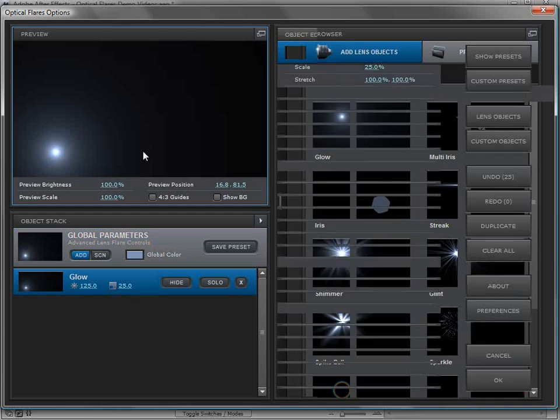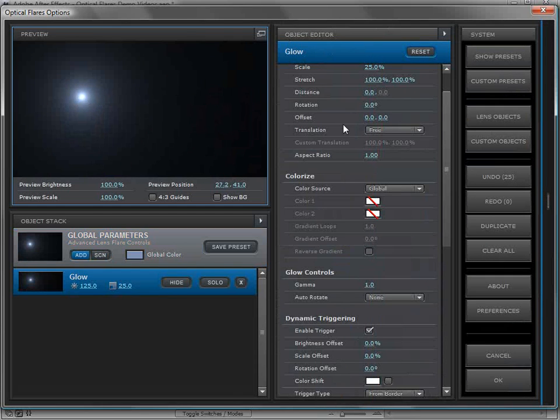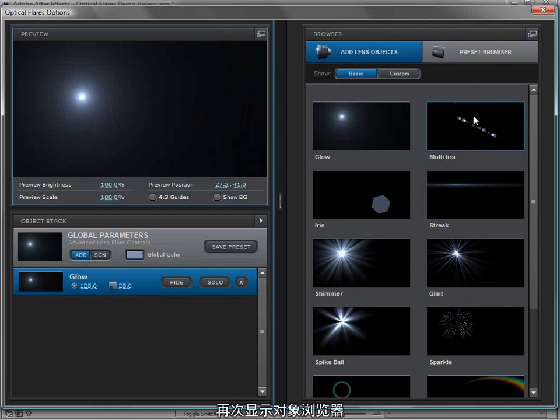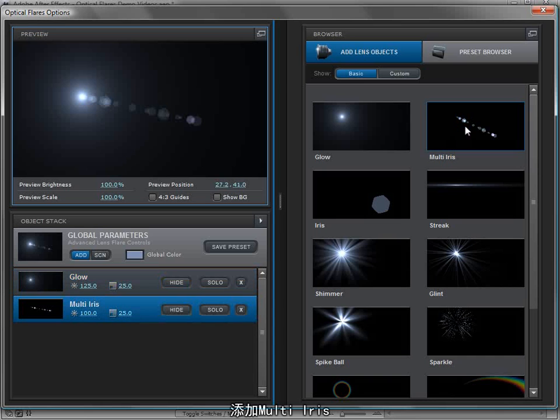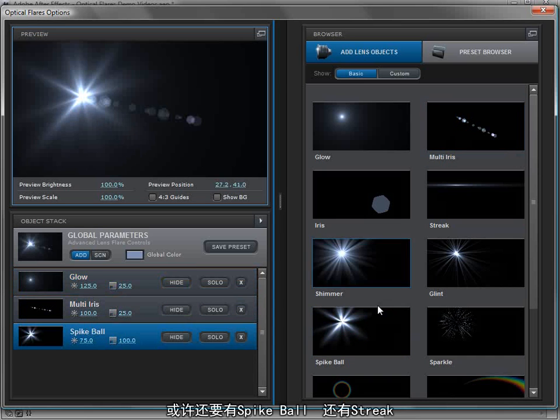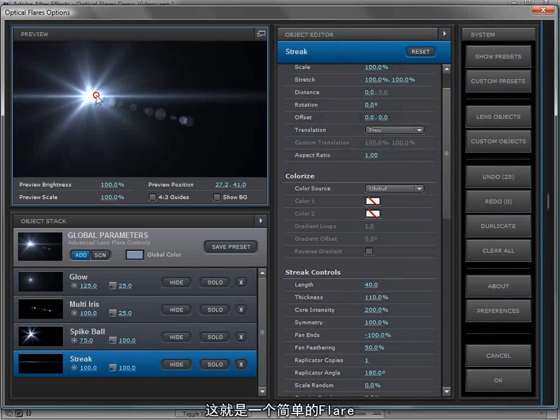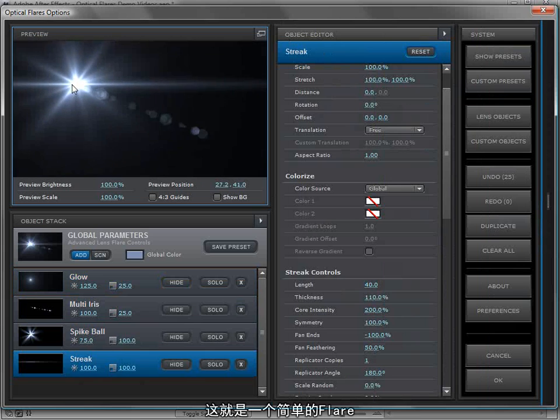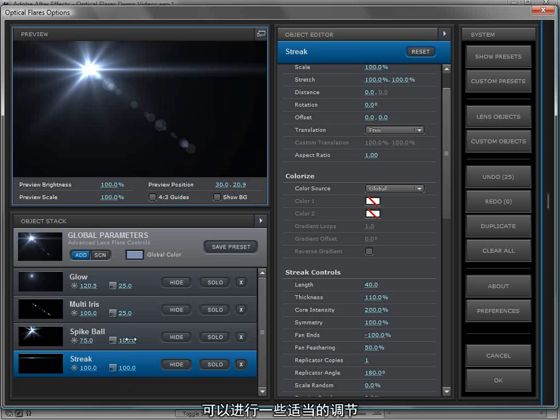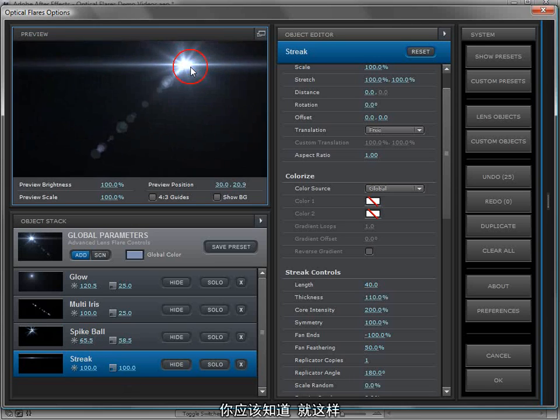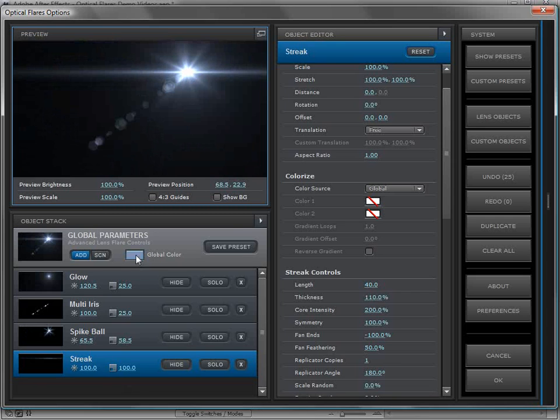We'll start out with some of the basic elements. We'll add a glow and we can move that around. We'll come back over here to the lens objects. We'll add a multi iris, maybe a spike ball and maybe a streak. So here's a pretty simple lens flare. And we can make a few adjustments to some of the settings. And there we go.